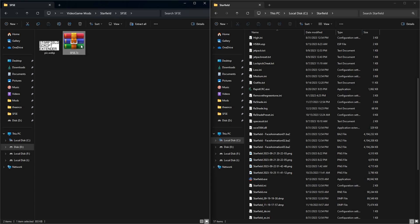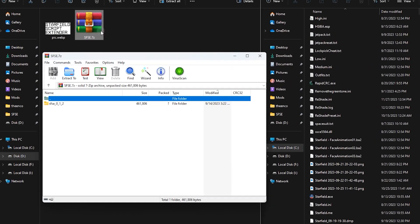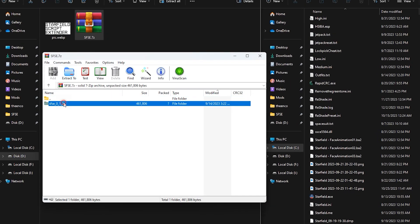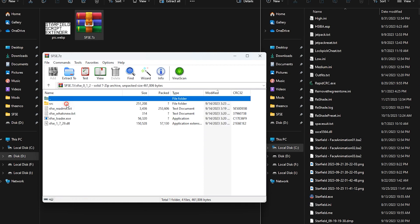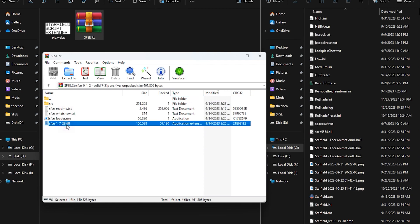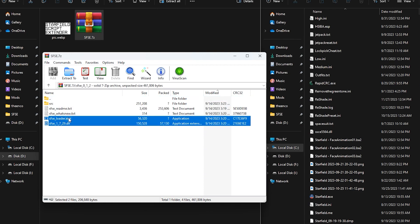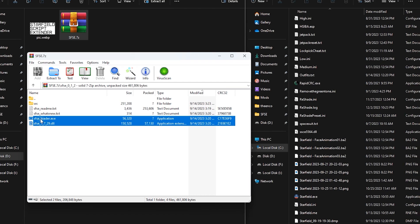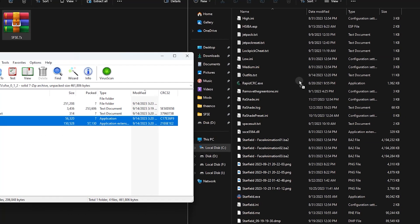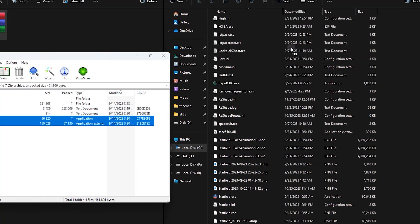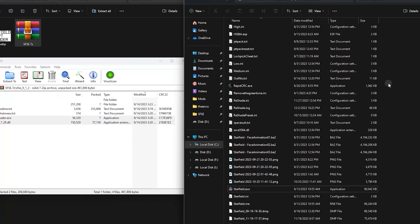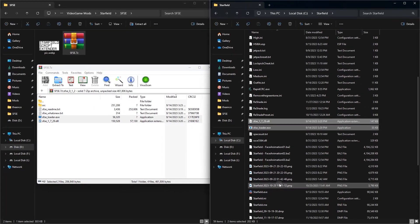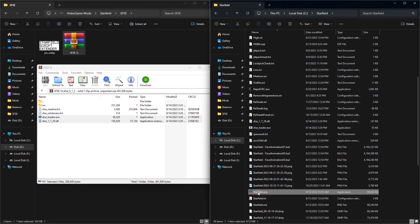This is the downloaded file — open it. Now open the SFSE folder, select the exe and the DLL file, then put them inside your Starfield installation directory where Starfield.exe is located. Just drag and drop them — done.